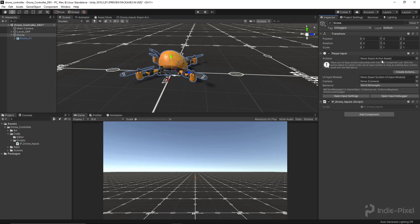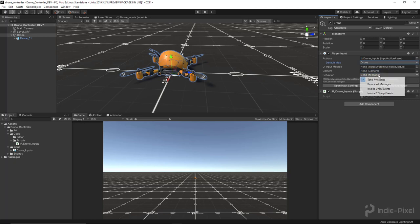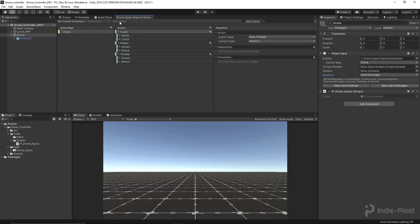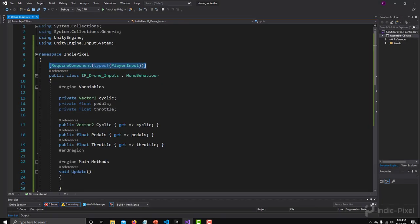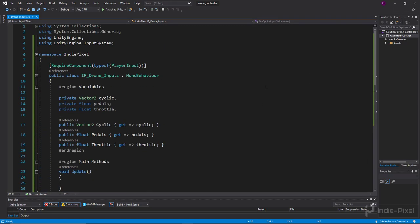As we saw in the last video, we need to assign our actions asset to the PlayerInput component — either by dragging it in or using the asset picker button. Then we select our default map. Back in Drone Inputs, once the asset is saved, you can see that OnCyclic, OnPedals, and OnThrottle are now messages that the PlayerInput will send to this Drone Input script because we're listening for them using these methods.